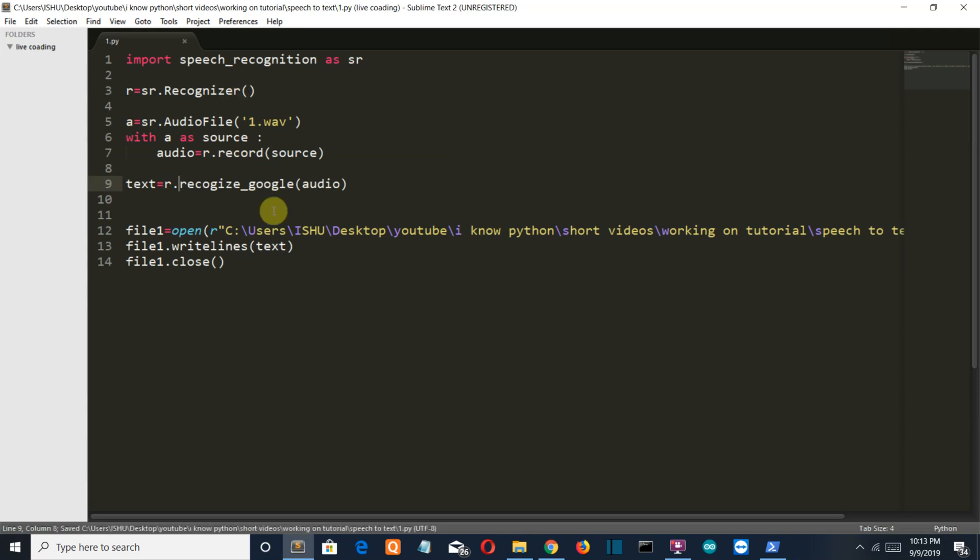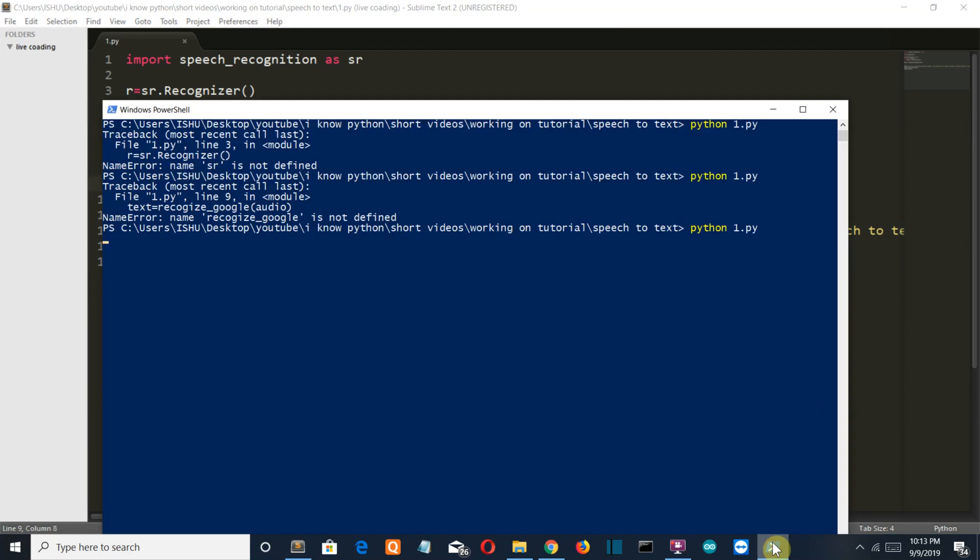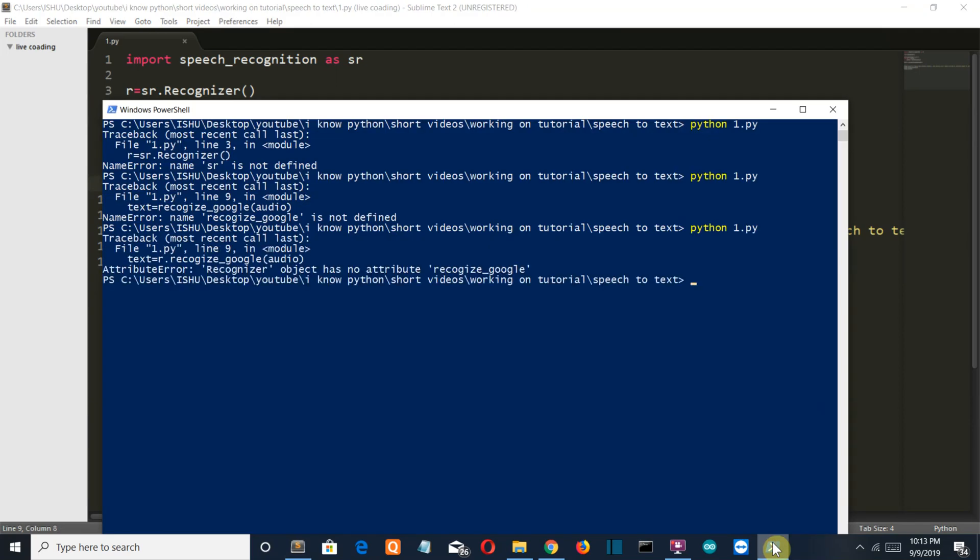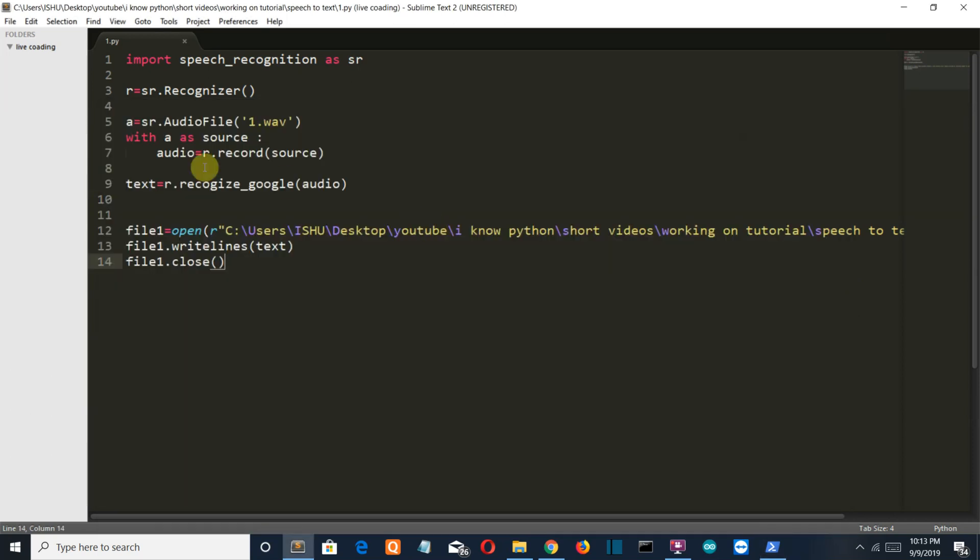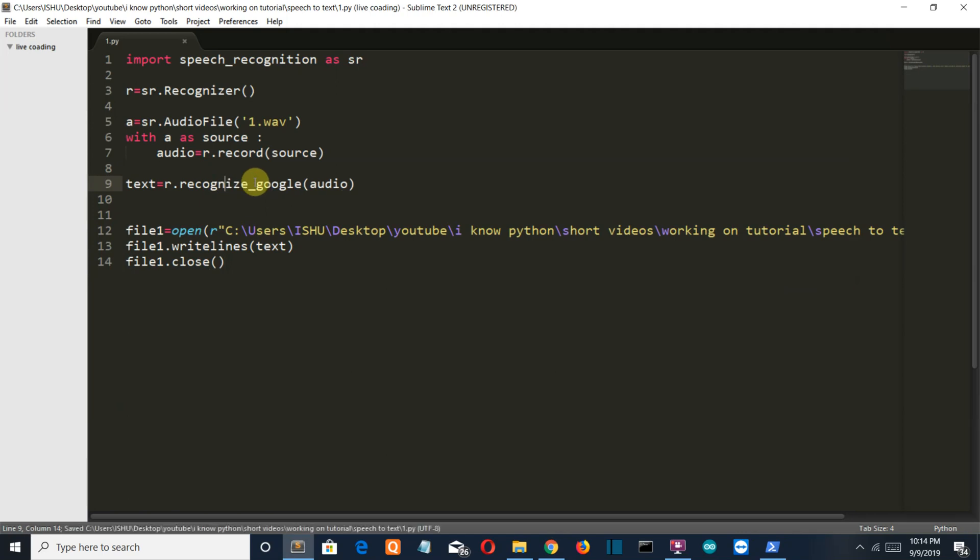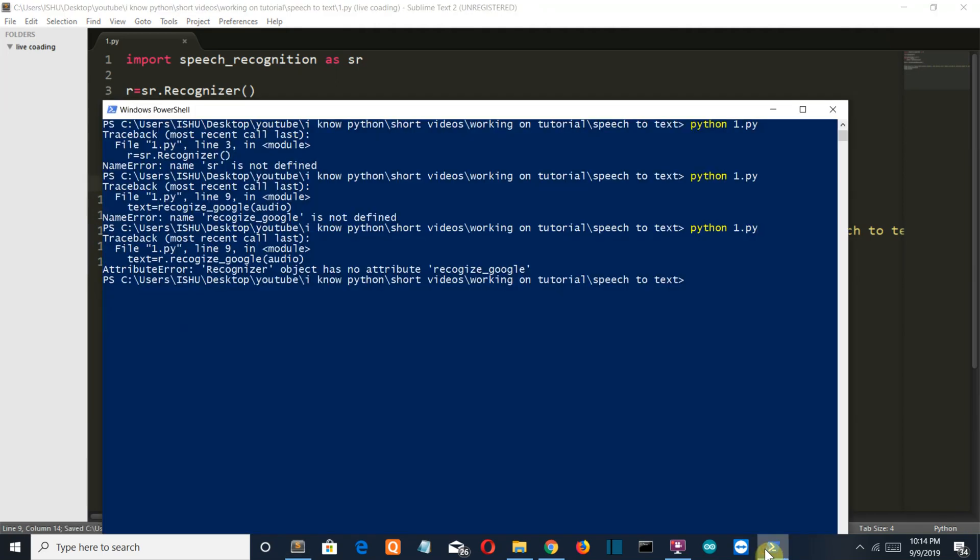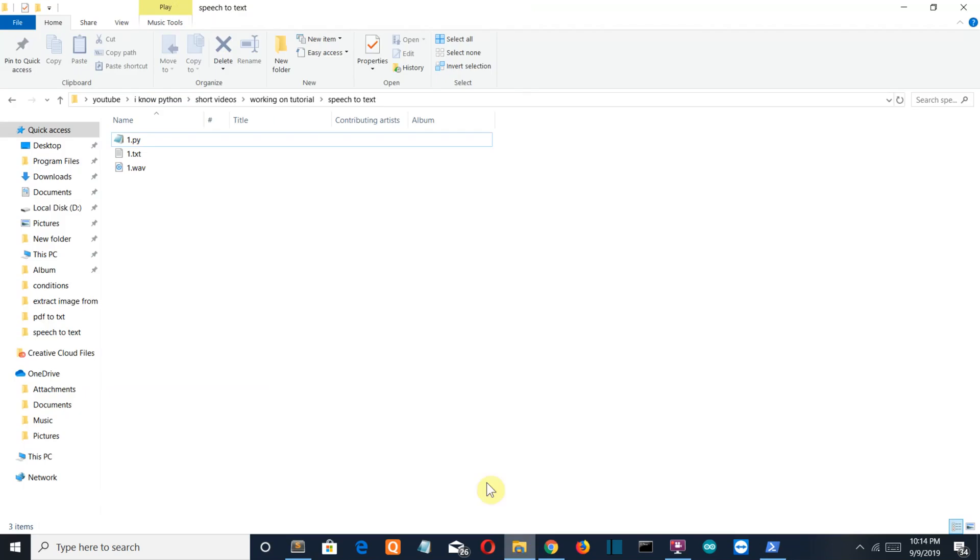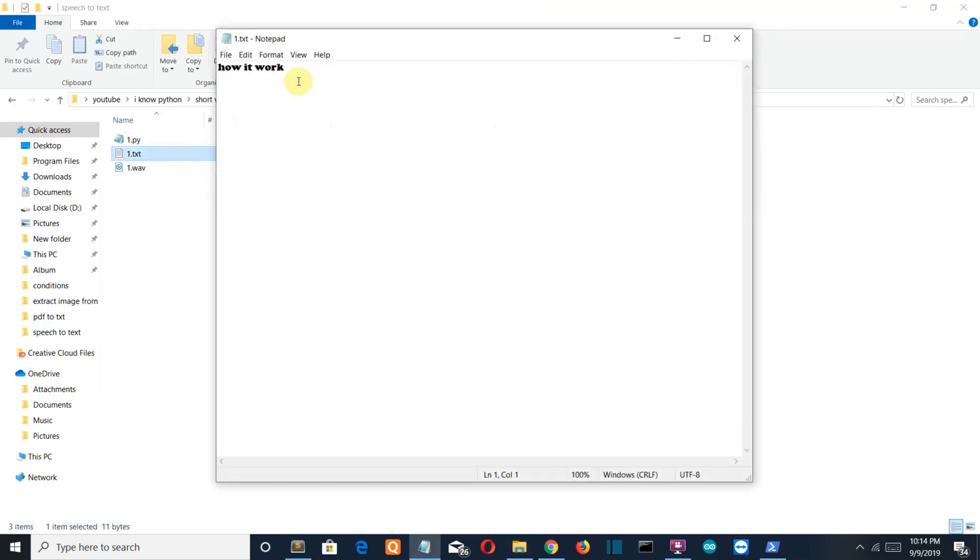This is not itself a class, but it's the function inside the recognizer class, so we have to call the class before. Another error: the recognizer attribute has no recognize_google. I think there is a spelling mistake. Record should be recognized. Let's run it again. Okay, so now our code runs. Let's check our text file.